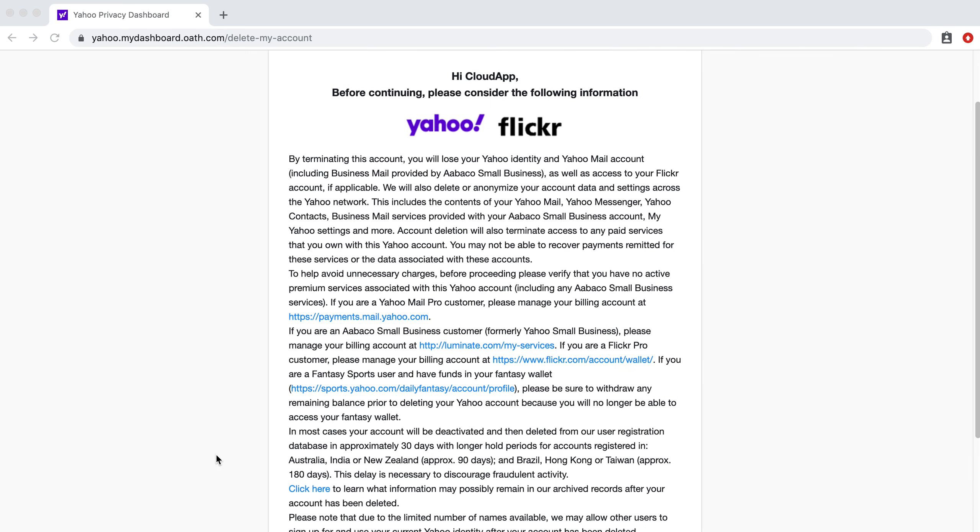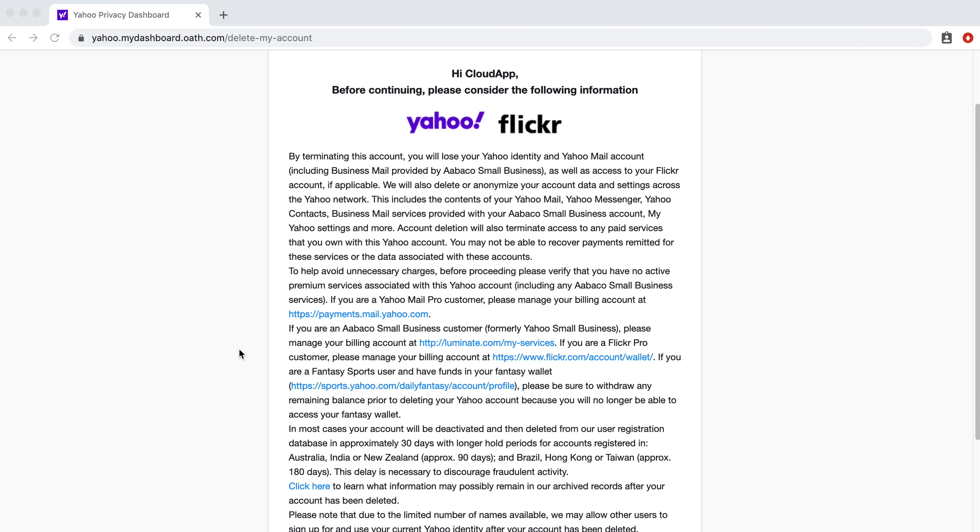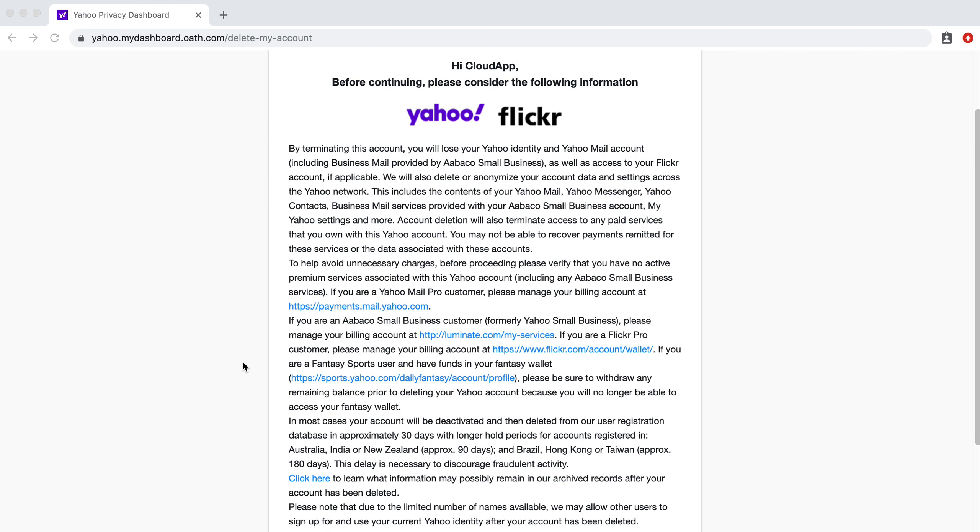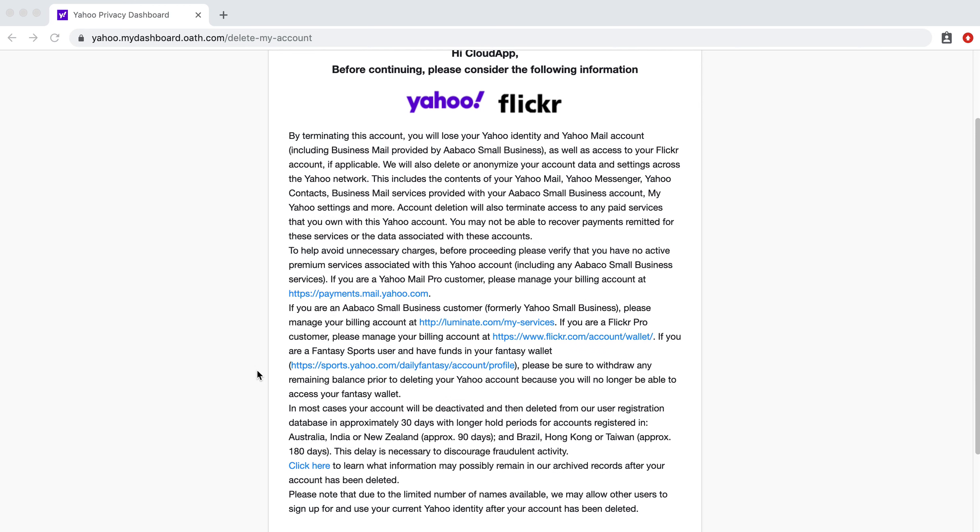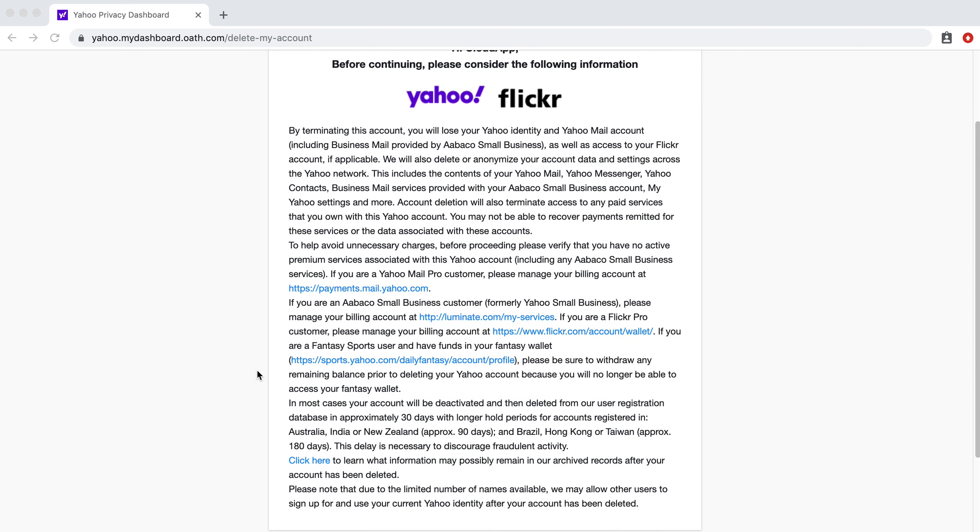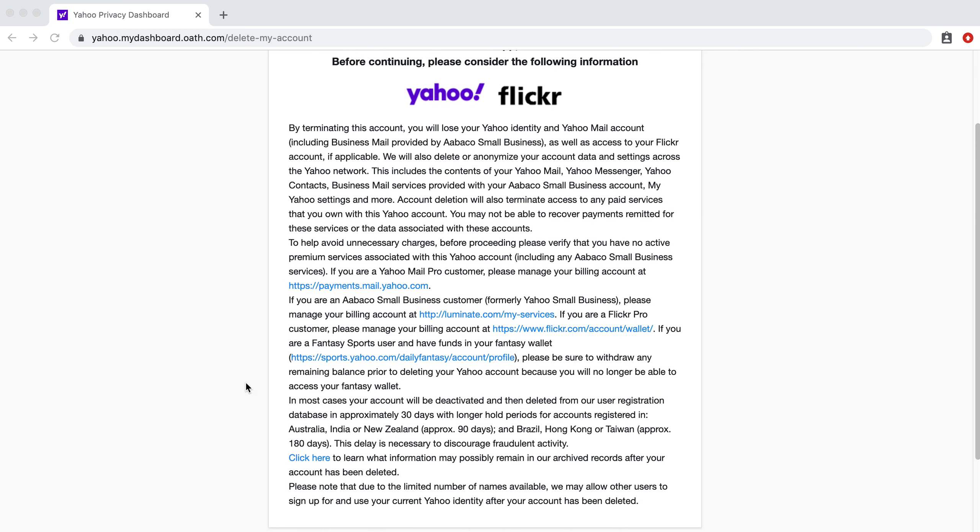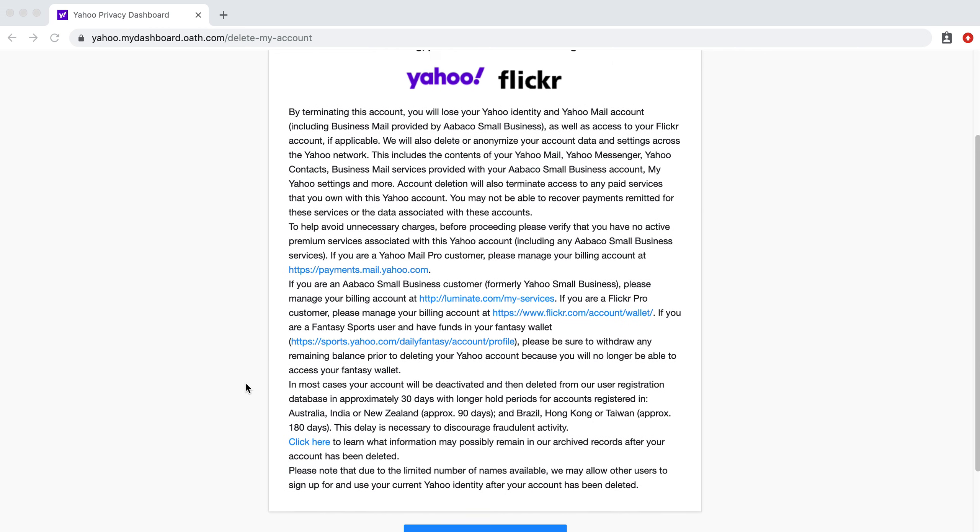But you can go into payments.mail.yahoo.com to make sure that you aren't paying for any services. If you do delete your account permanently without canceling these services, you may not be able to get that money back. So just make sure, before you do anything, that that is all settled.